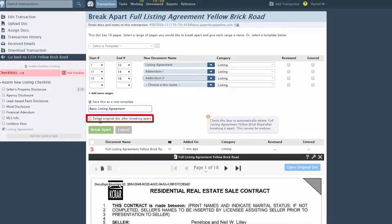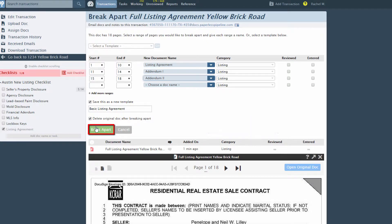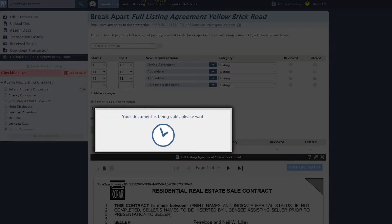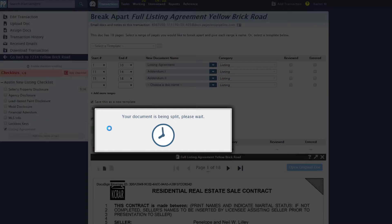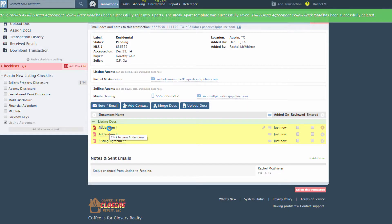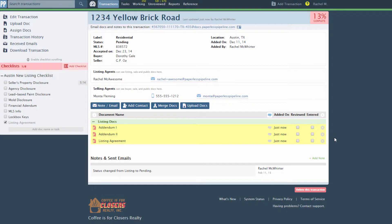Check whether you'd like to delete the original document after break apart, then click the break apart button. The system will break apart your document into the segments you specified.